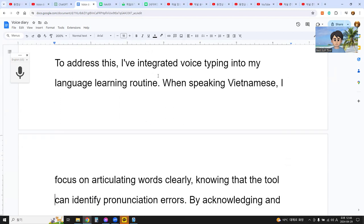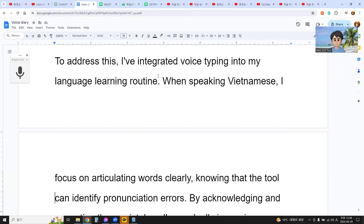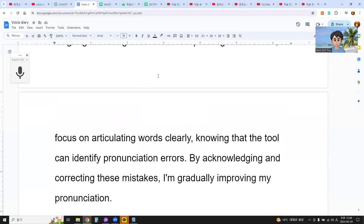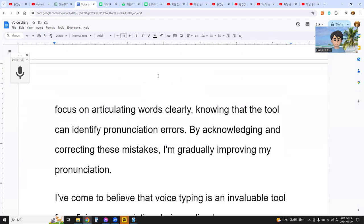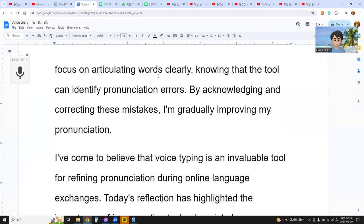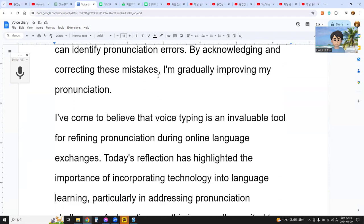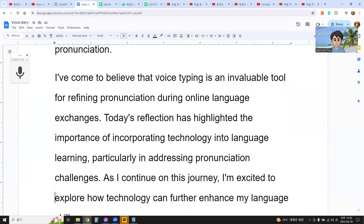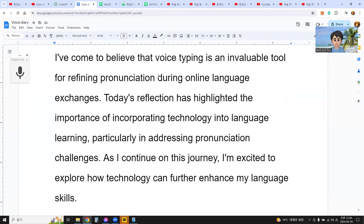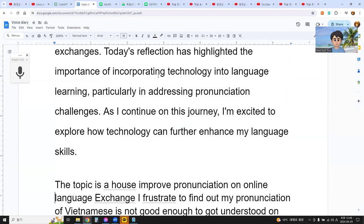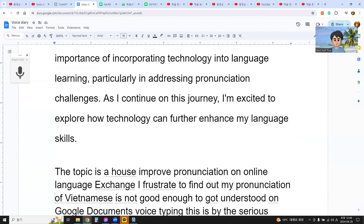When speaking Vietnamese, I focus on articulating words clearly, knowing that the tool can identify pronunciation errors. By acknowledging and correcting these mistakes, I am gradually improving my pronunciation. I have come to believe that voice typing is an invaluable tool for refining pronunciation during online language exchanges. Today's reflection has highlighted the importance of incorporating technology into language learning, particularly in addressing pronunciation challenges. As I continue on this journey, I am excited to explore how technology can further enhance my language skills.